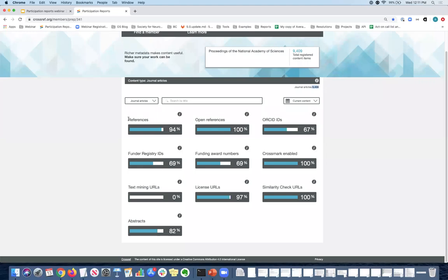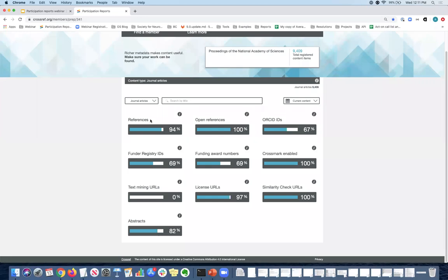So in this case, PNAS is registering 9,000 journal articles and 94% of those DOIs have references deposited as part of the metadata deposit. And references are really important because they provide a vital data point through which to find your content. And they also enable you to use cited by which is a service that we provide to our members free of charge. And this service allows you to query the publications that cite your work and also allows you to show the citation counts. So if you want to participate in cited by you need to register your references. So that's really important.